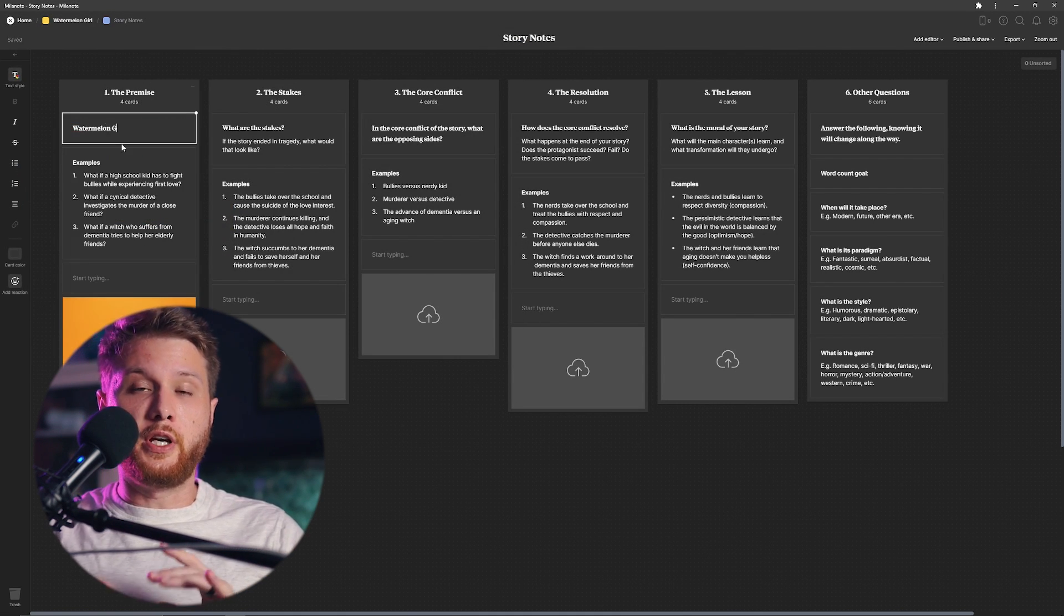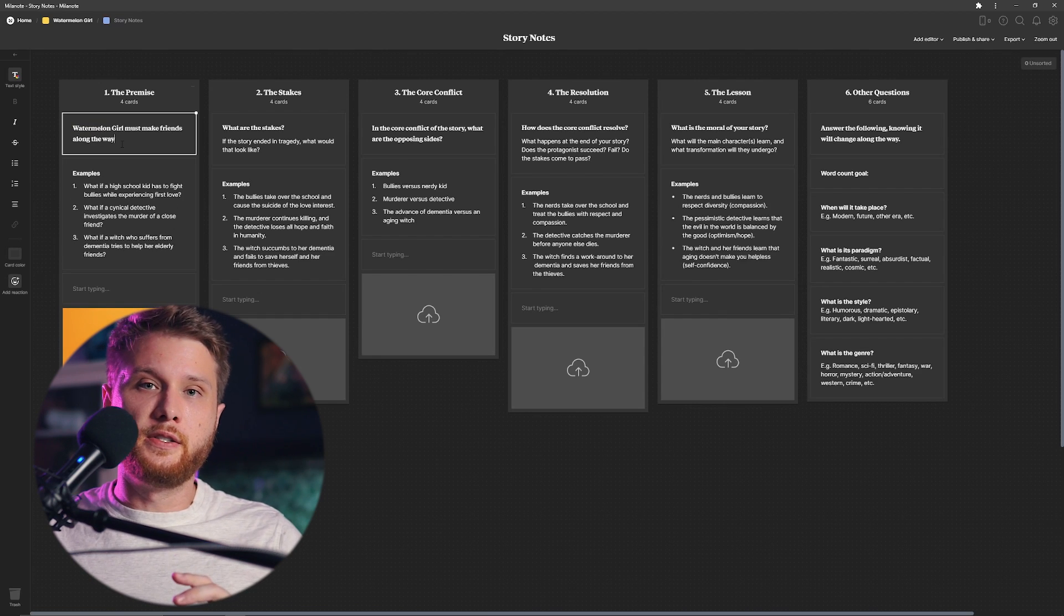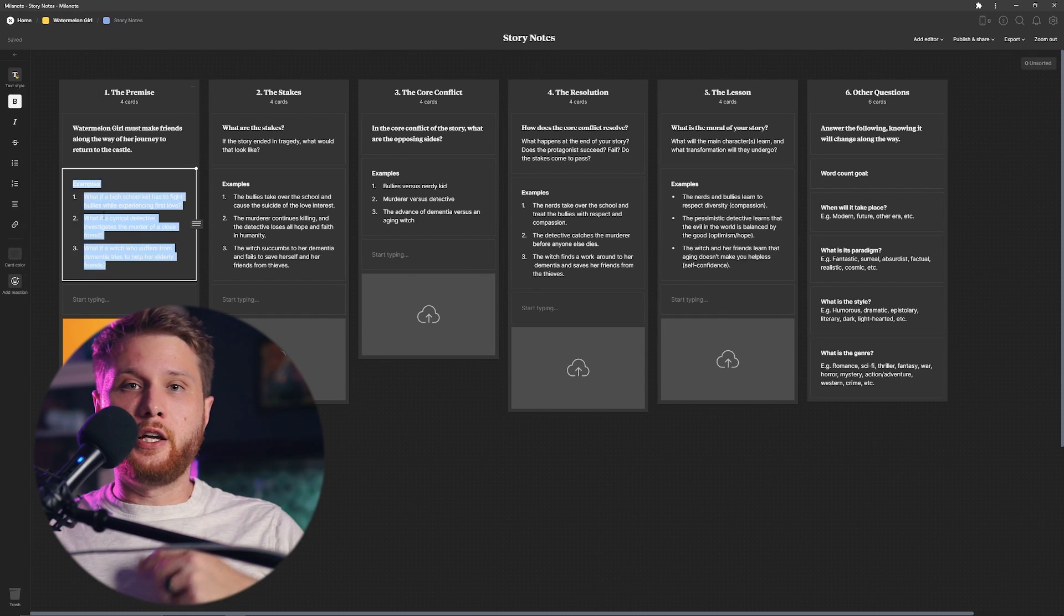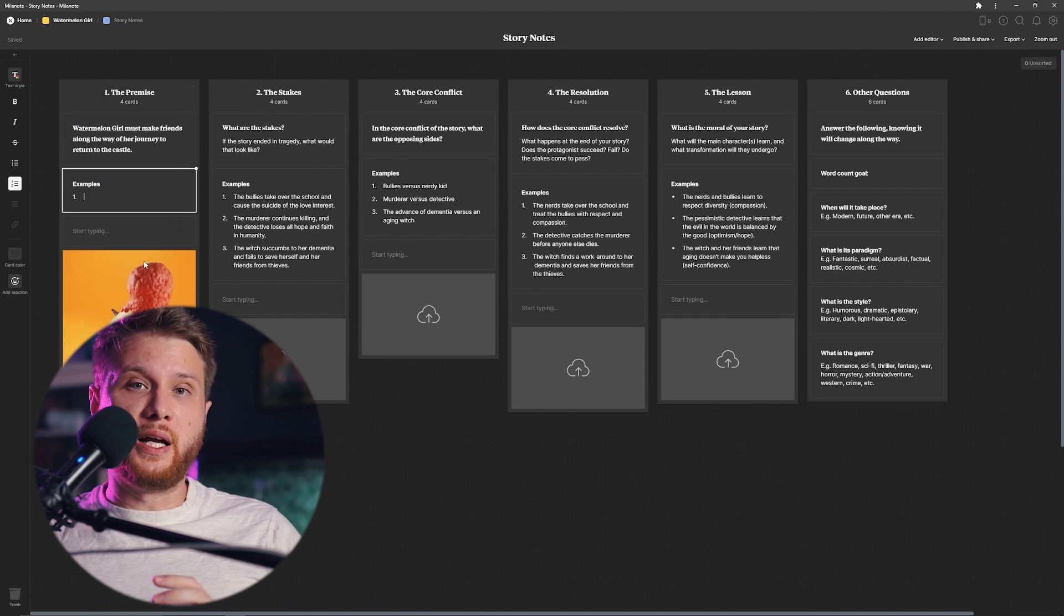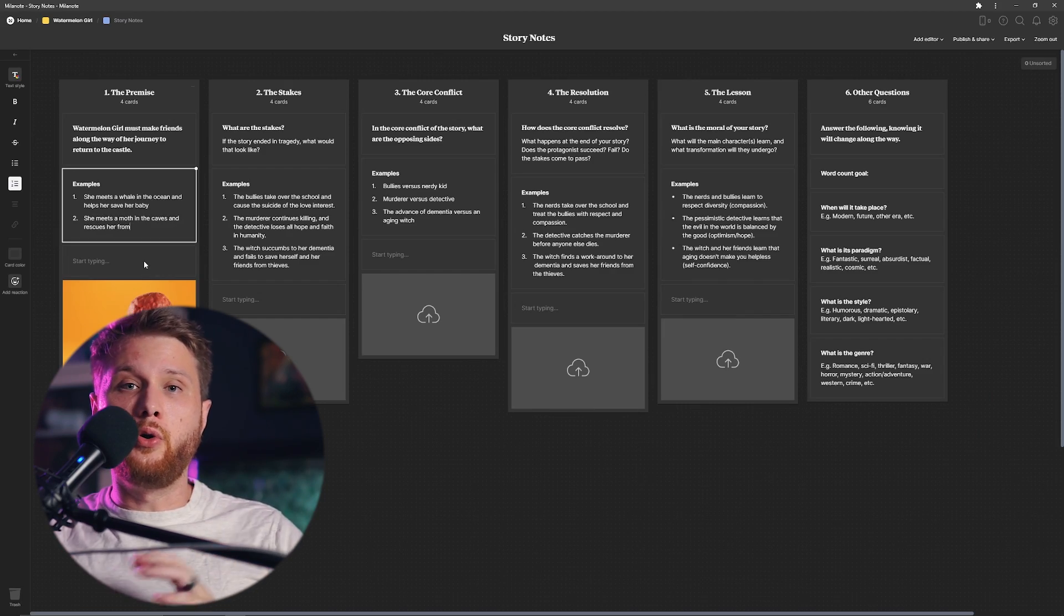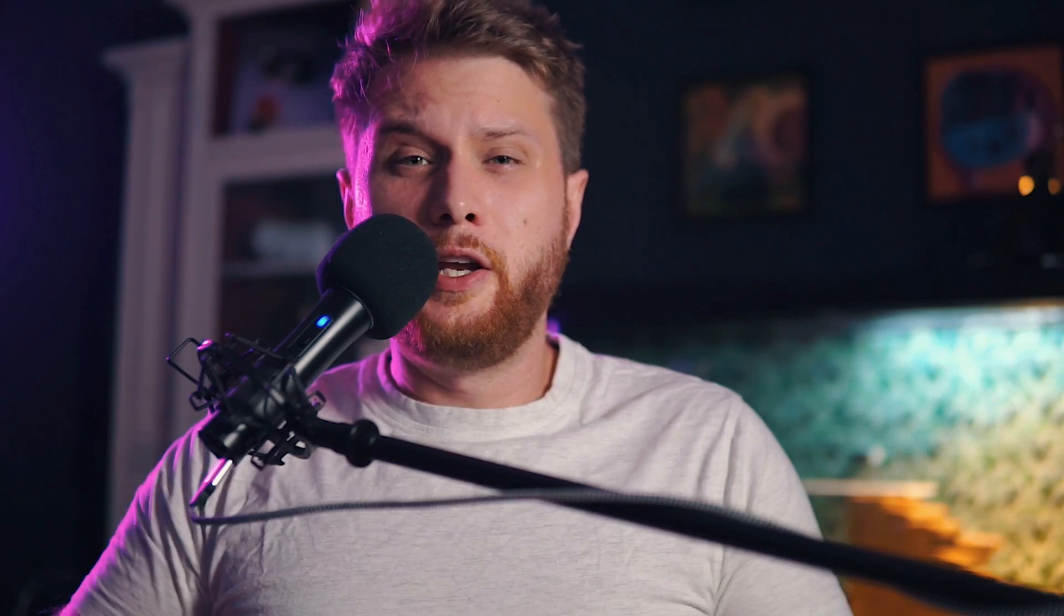So what I did is I used a previous sponsor's tool called Milano, which allowed me to type all my ideas out on these sticky notes and start dragging and dropping and putting them back together until it could combine all my ideas into a coherent story.